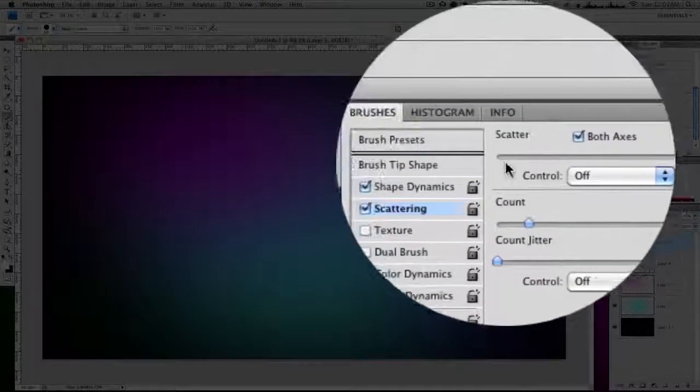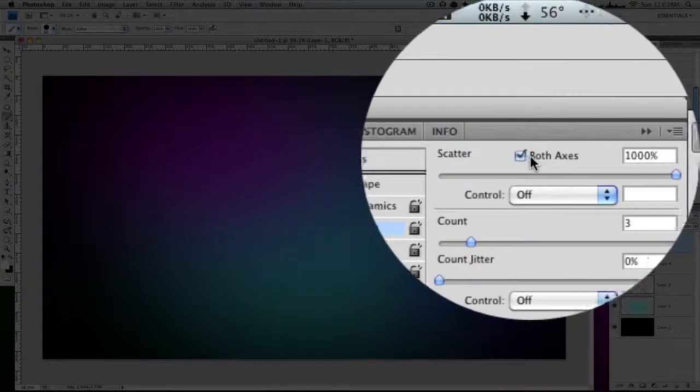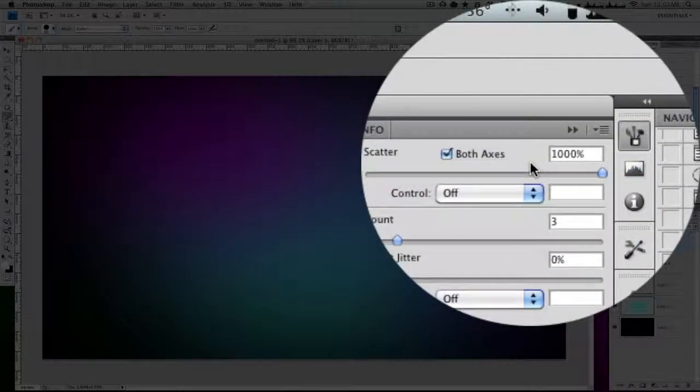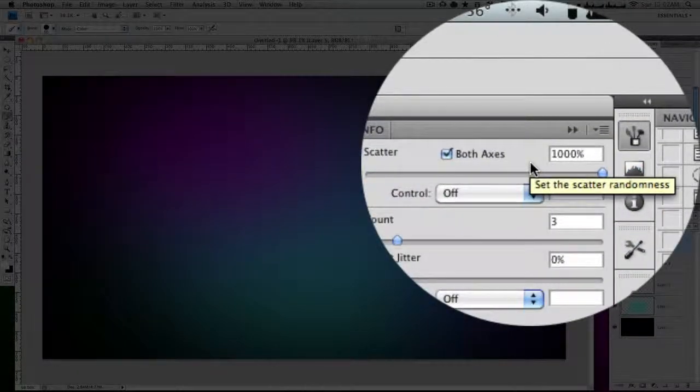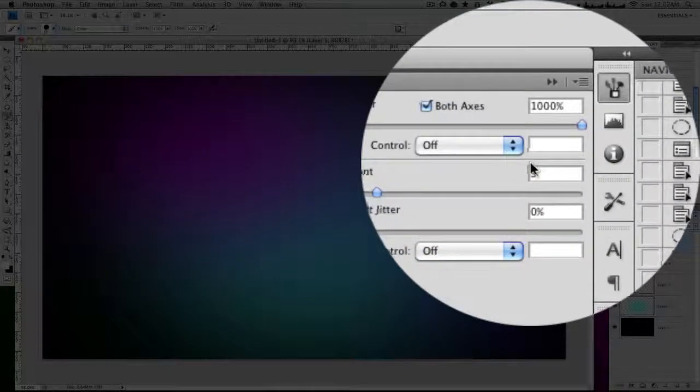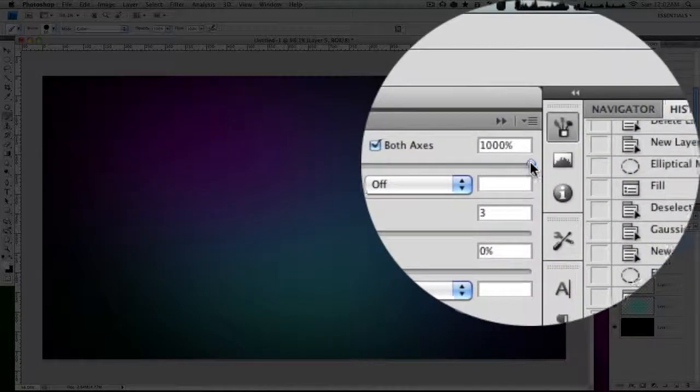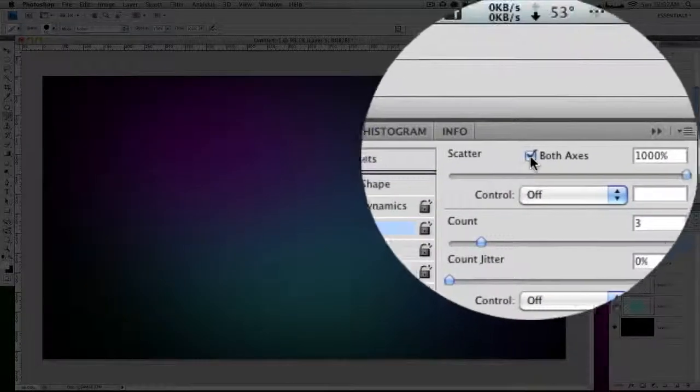And then you want to change scattering and you want to have both axes, but that really doesn't matter. Axes and scattering at 1000%, this would be default by the way.